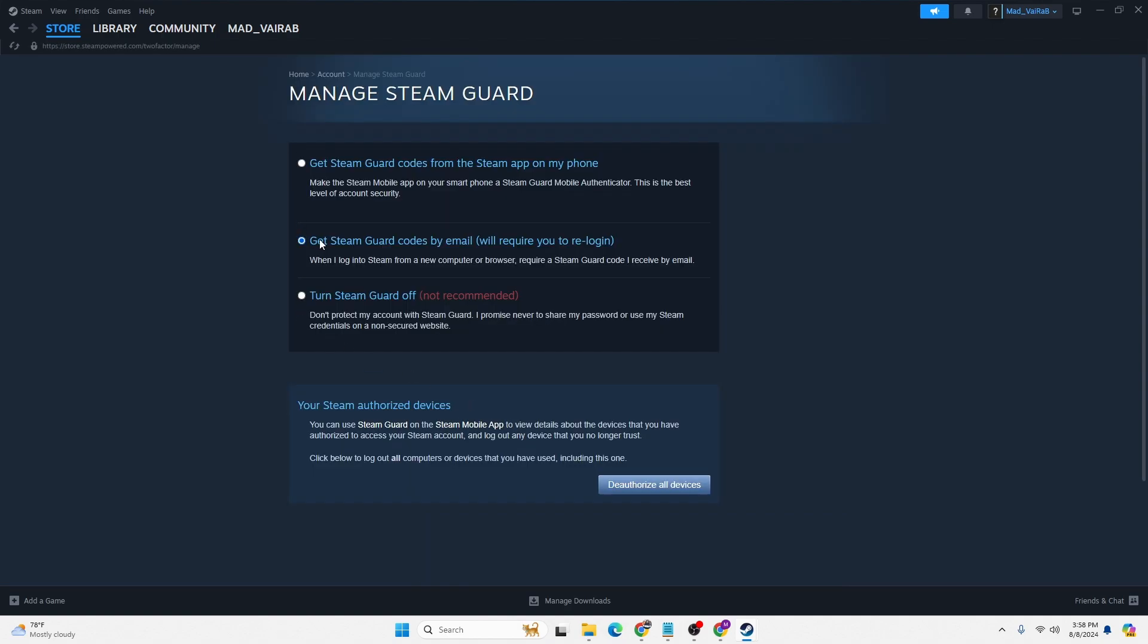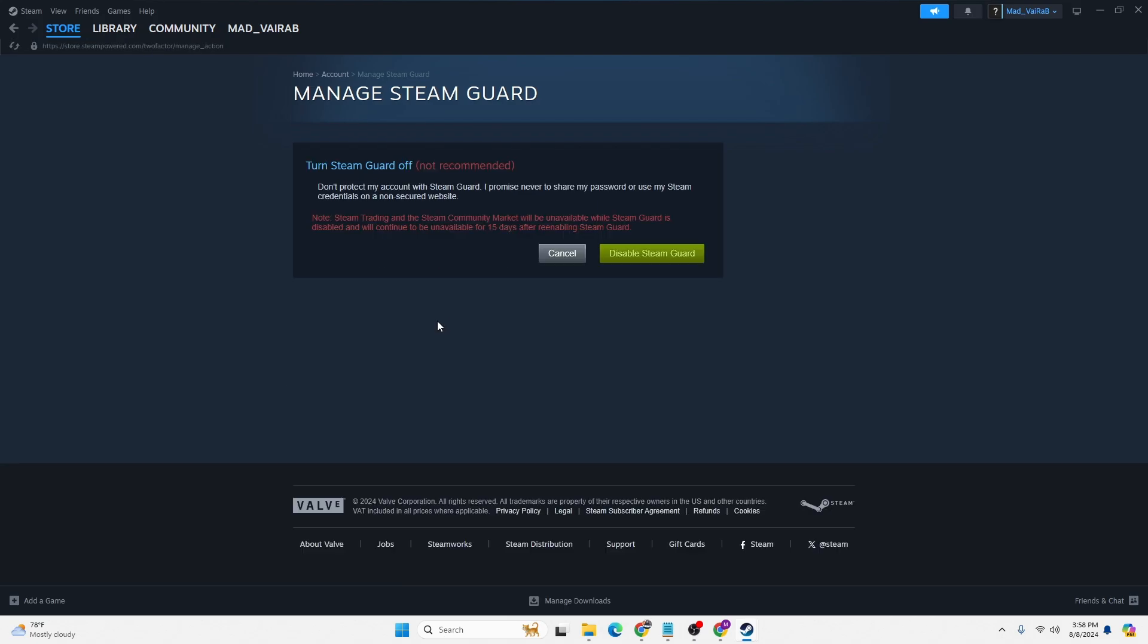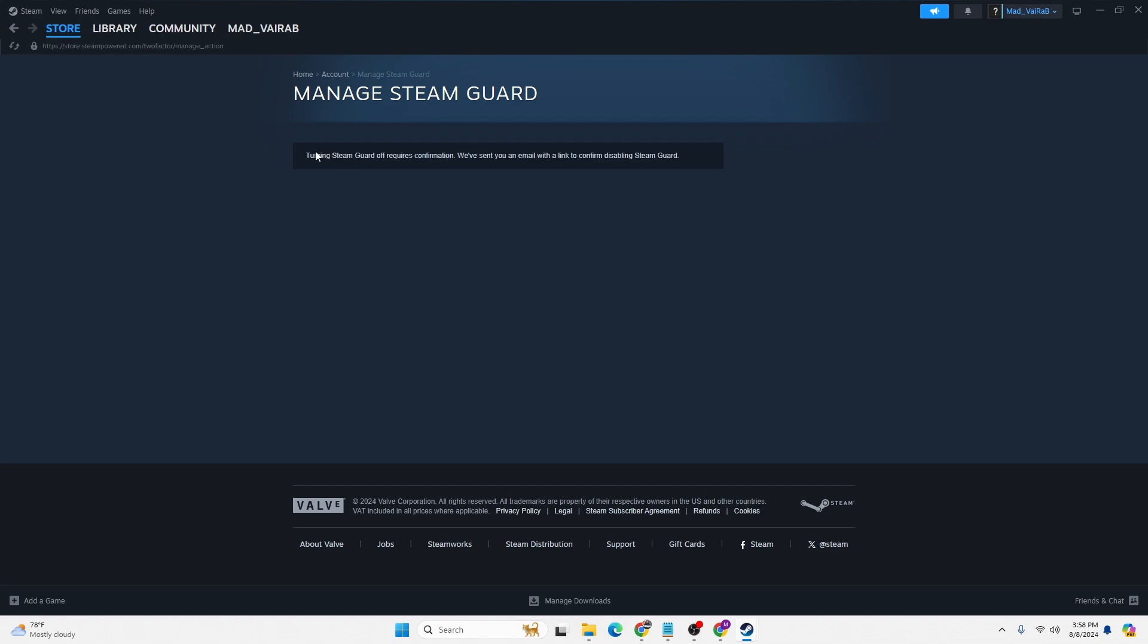In order to turn it off, click on this button where it says turn Steam Guard off, not recommended. Click on it and then your Steam Guard will be turned off. Let's click on disable Steam Guard again and you can see turning Steam Guard off requires confirmation.